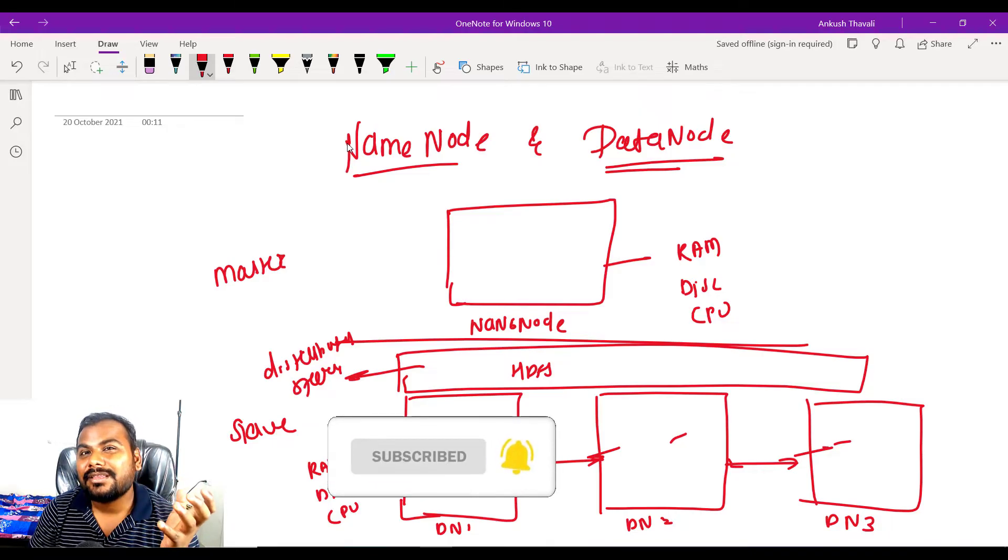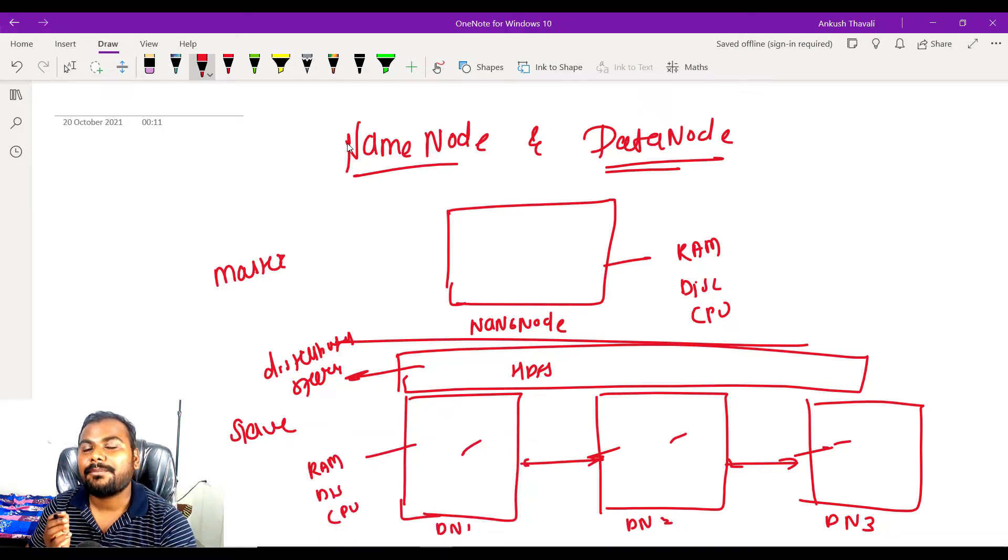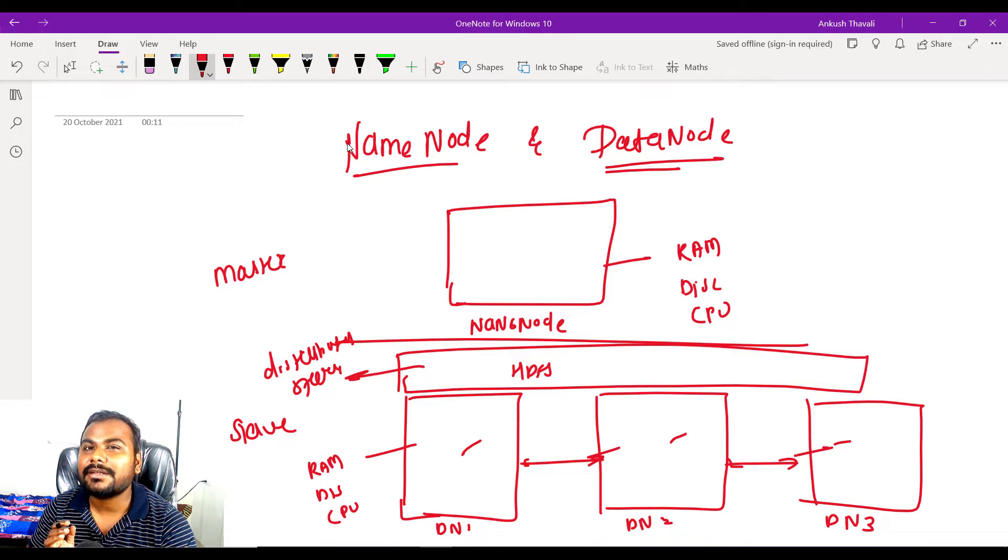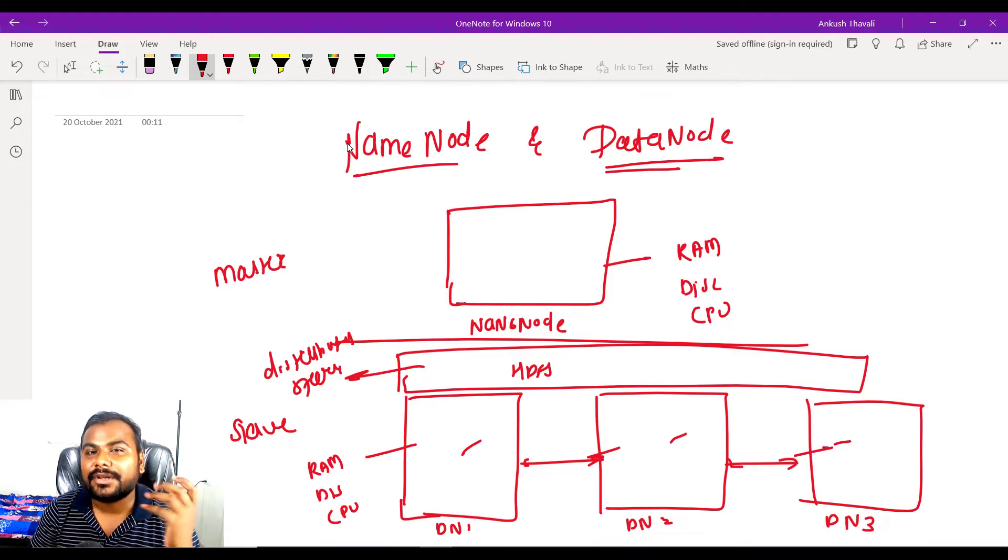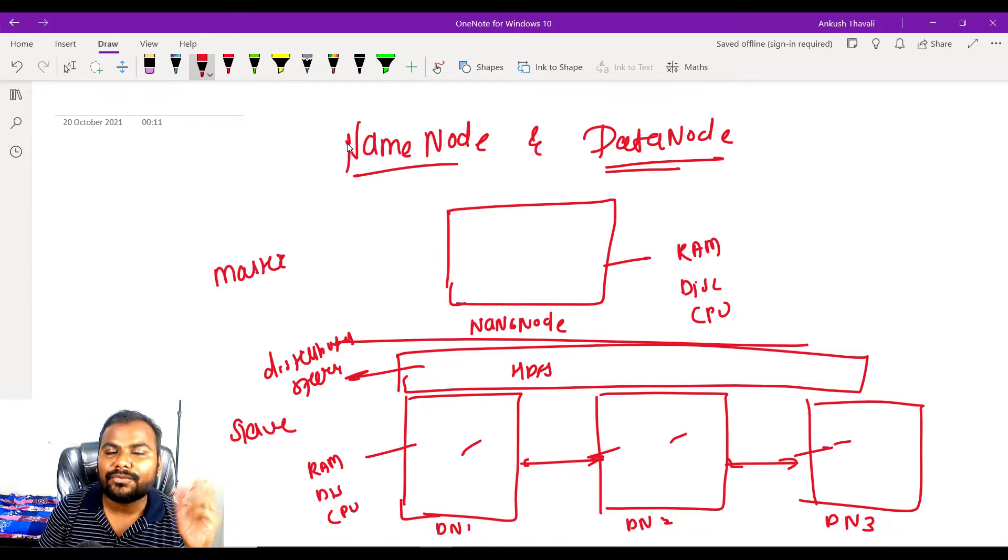Now what about the name node? The name node behaves like the brain of your computer. The name node knows about where your data is.